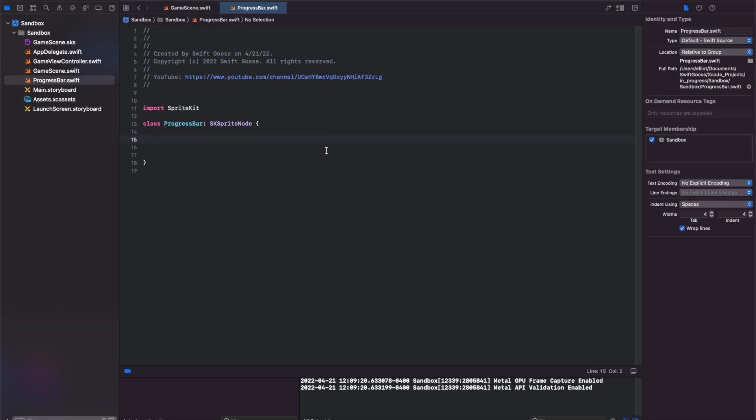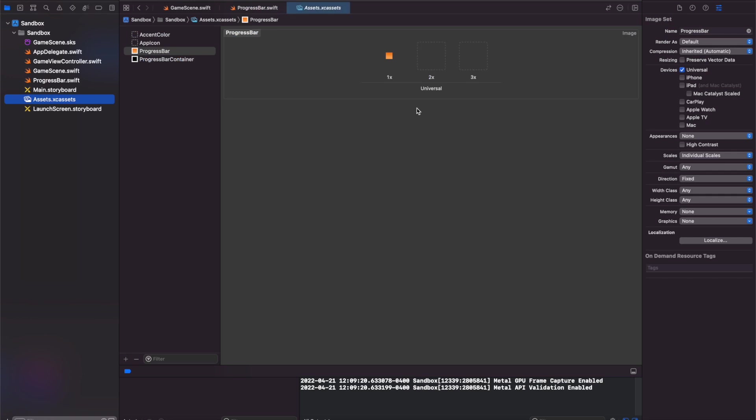So let's create a bunch of variables that we're going to need in this class. We need a progress variable, a max progress amount, a progress bar SpriteNode, a progress container SpriteNode, and some textures for both of them. The textures I've already imported as progress bar and progress bar container. They're just boxes with different colors in them.